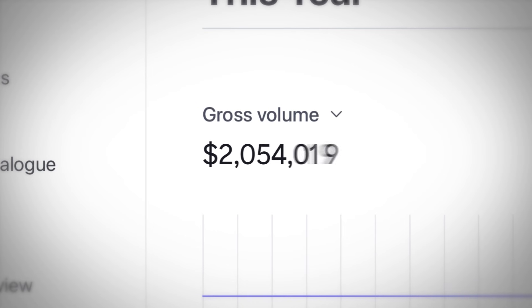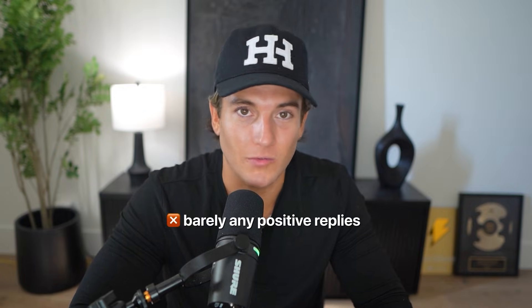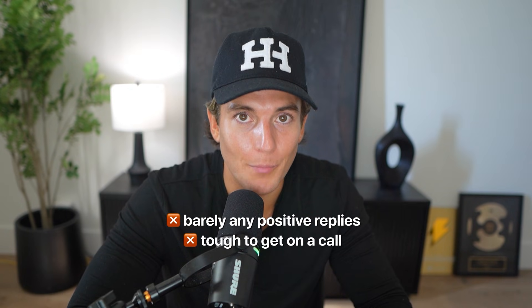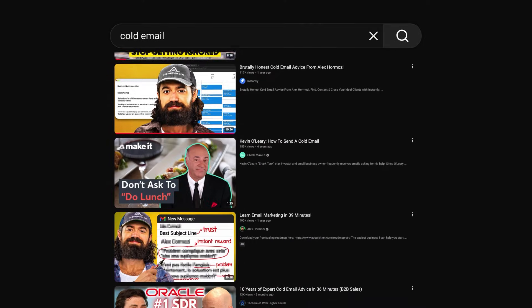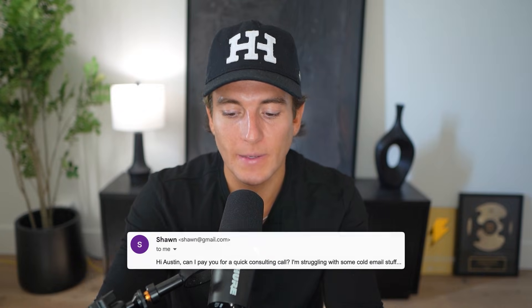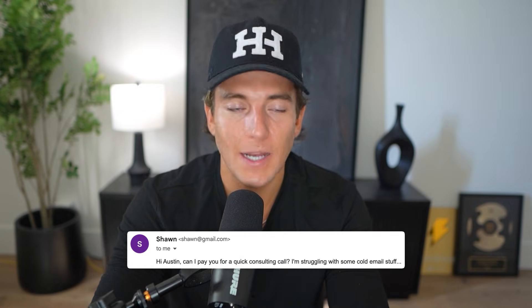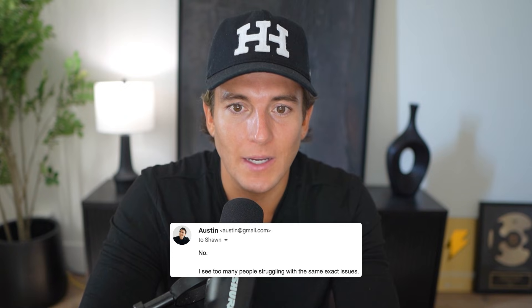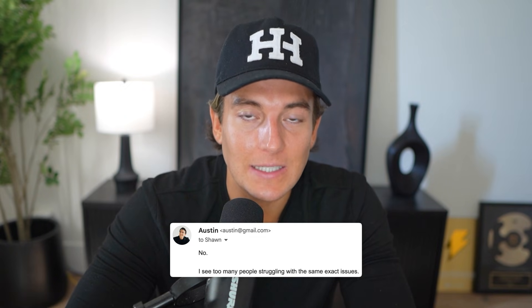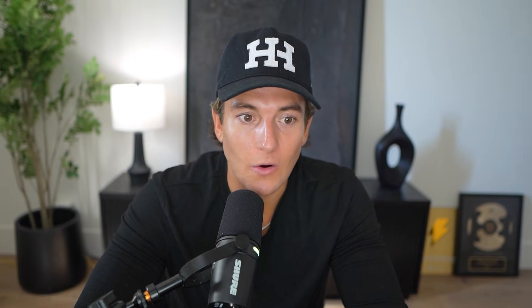This is Sean, and three months ago, he thought that cold email would rapidly scale his business, but there was barely any positive replies. It was tough to get people booked on a call, and he started wondering if cold email was actually just some overhyped BS. So he reached out to me and said, hey, can I pay you to fix this? And I said, no.